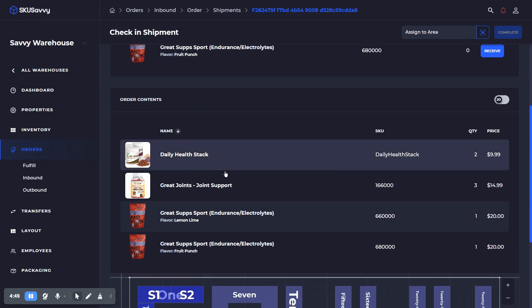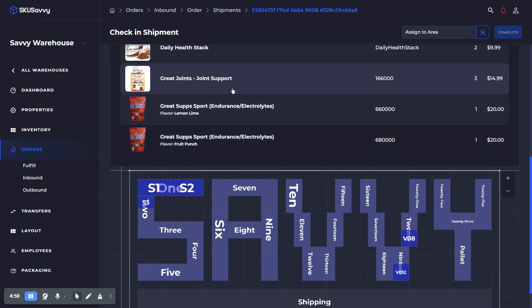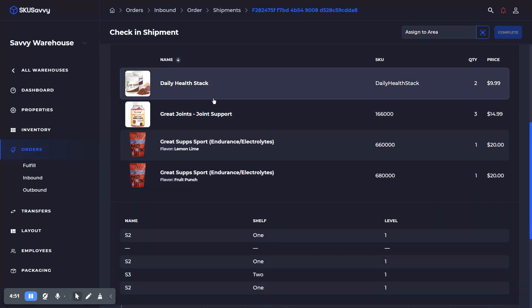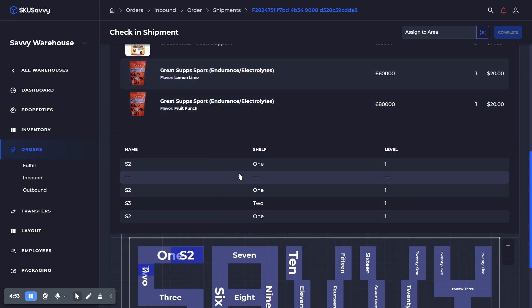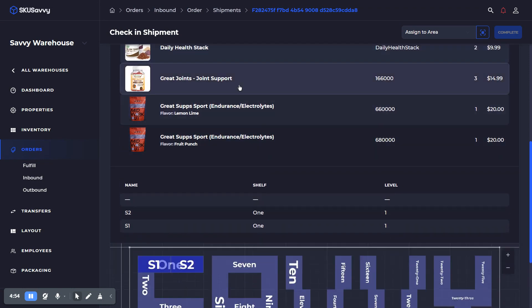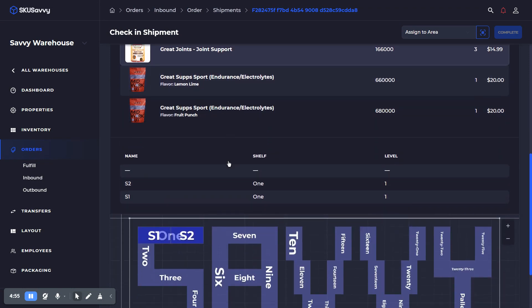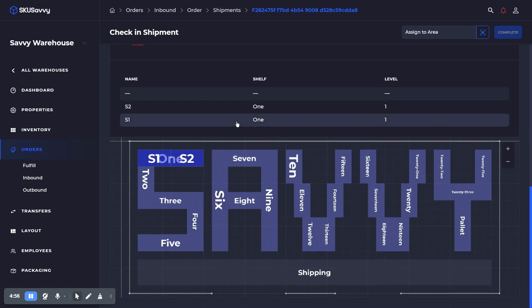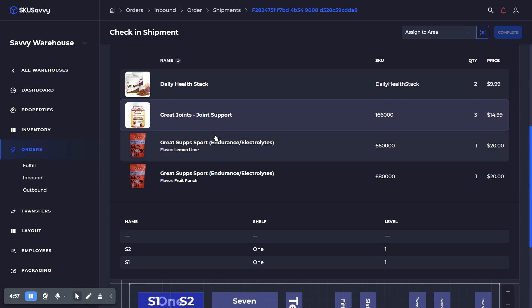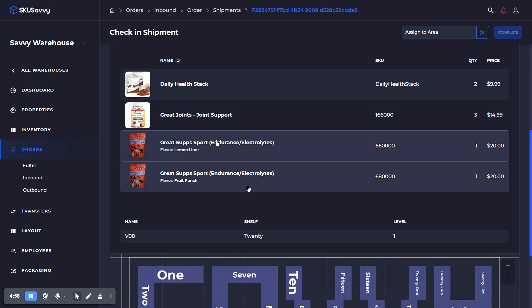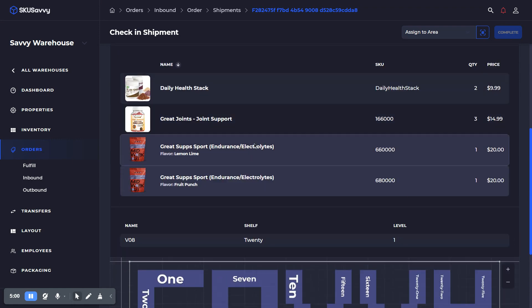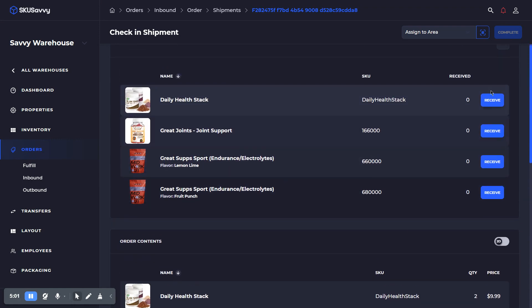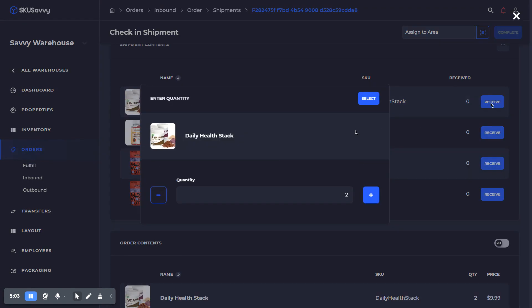And as you can see down below, we can see where these items are already located around the warehouse that we're checking in to know where we should be placing our inventory as it comes in. So I'm going to go ahead and receive these quantities. I've got two.